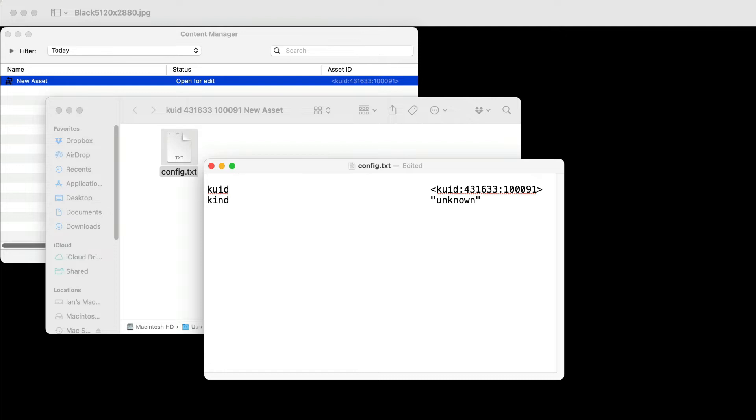It has two parts. The first part is your Trains identifier number. Mine is 431633. The second part is a unique number assigned to the asset.